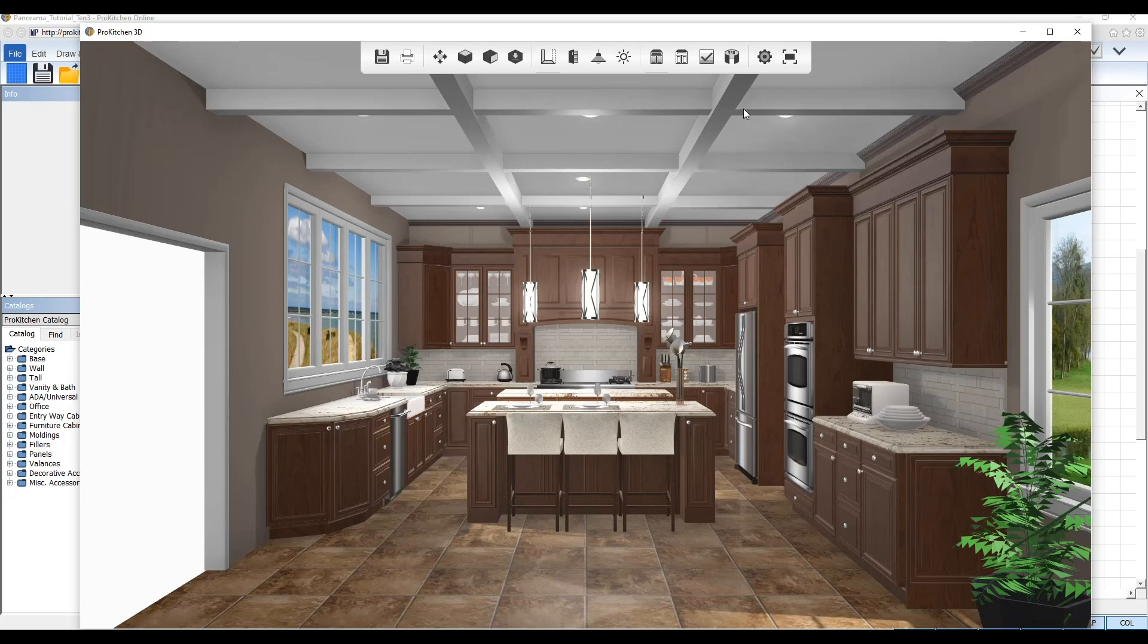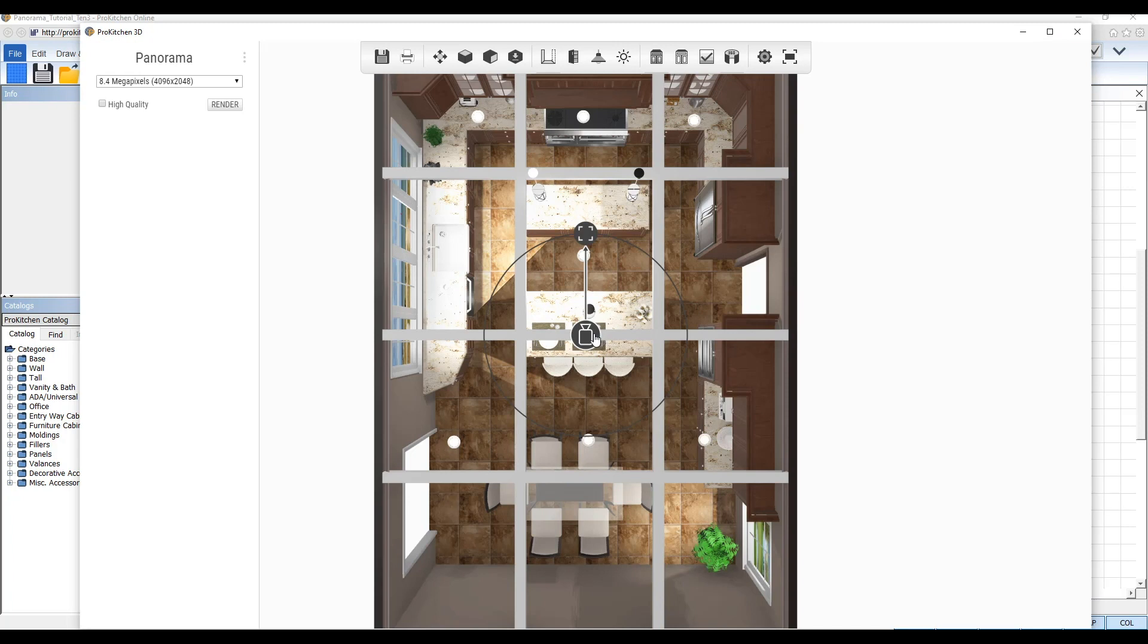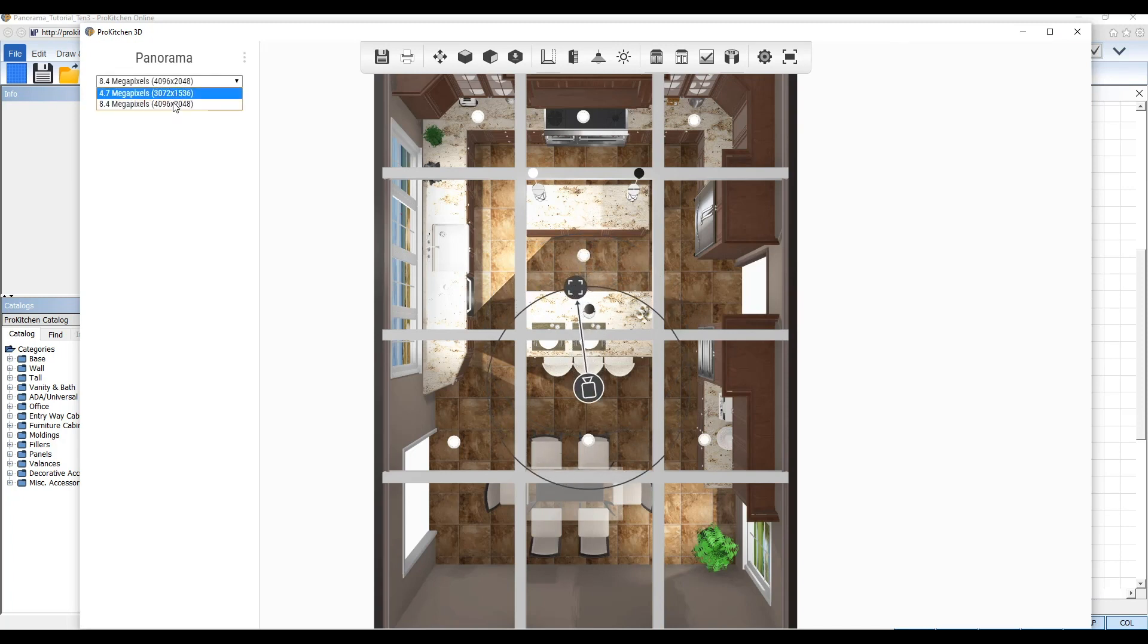Welcome to the ProKitchen version 10.0.3 new updates tutorial. ProKitchen version 10.0.3 released a variety of software updates that will improve designers' workflow.